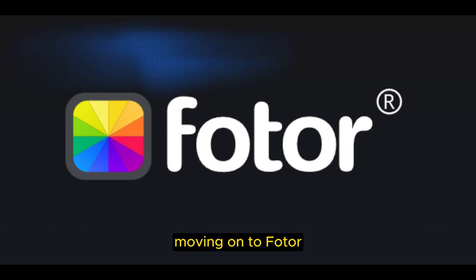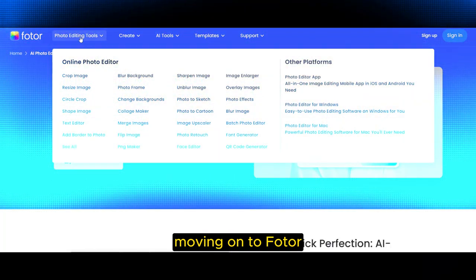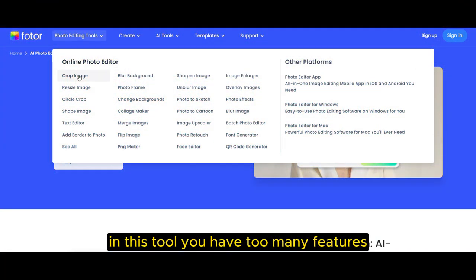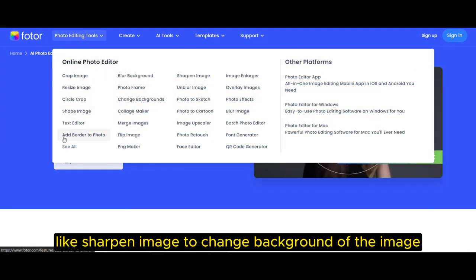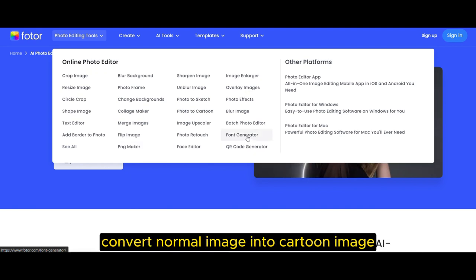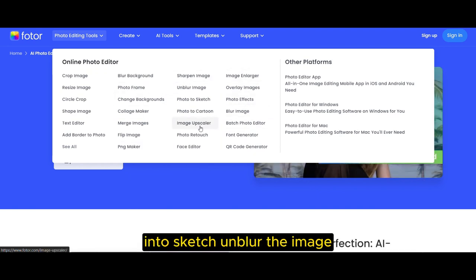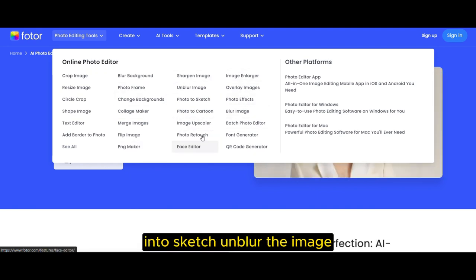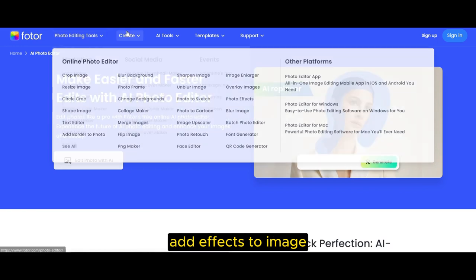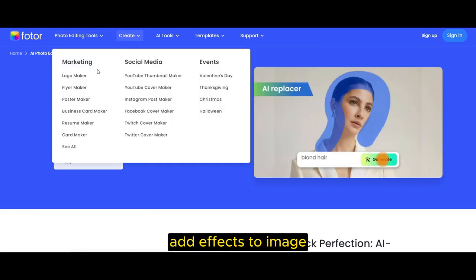Moving on to Fotor. In this tool you have many features like Sharpen Image, change background of the image, Convert Normal Image into Cartoon Image or into Sketch, Unblur the Image, and Add Effects to Image.